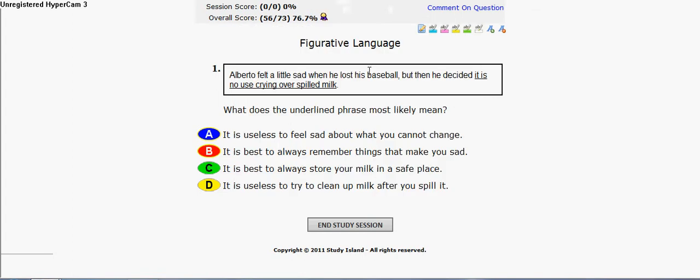Hey guys, today I'm going to help you with figurative language on Study Island, 5th grade ELA Common Core. Most of you guys already know my strategy — it's pretty much like crossing out the answers that you don't know. And as you can see, I'm pretty much terrible on this, but I know how to do it better. So let's read the question first.